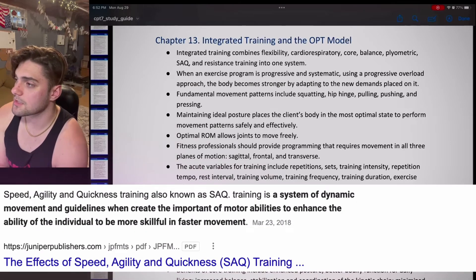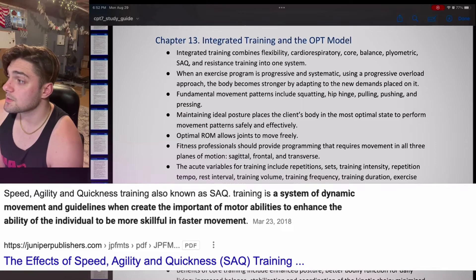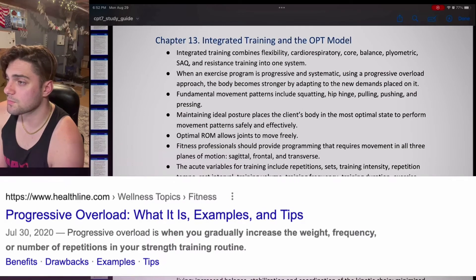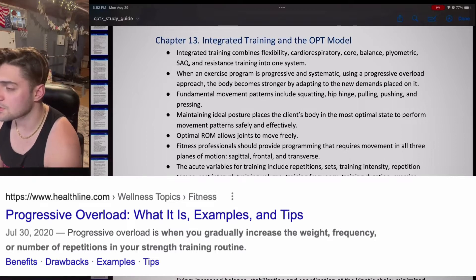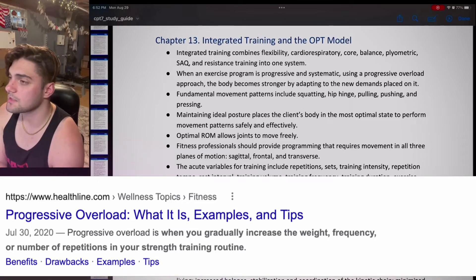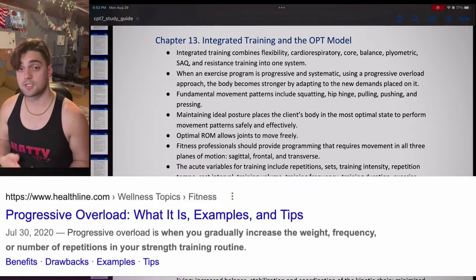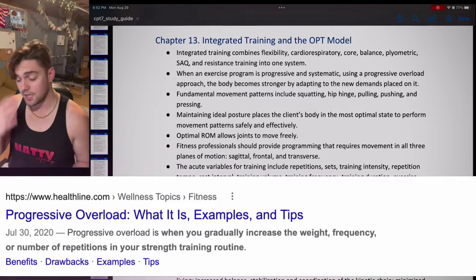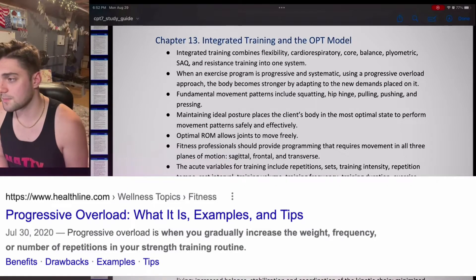When an exercise program is progressive and systematic using a progressive overload approach, the body becomes stronger by adapting to new demands on it. SAQ is speed, agility, quickness. Progressive overload means each time you're working out, you're just trying to do something a little bit more challenging than last time.